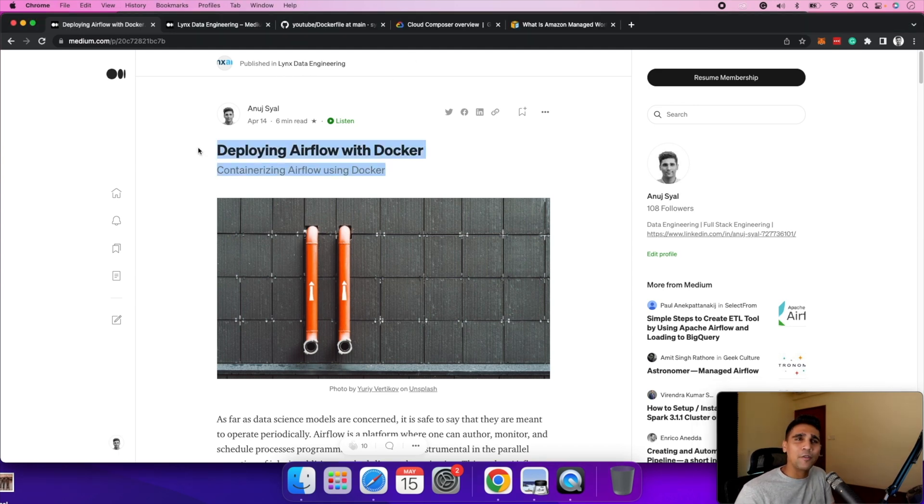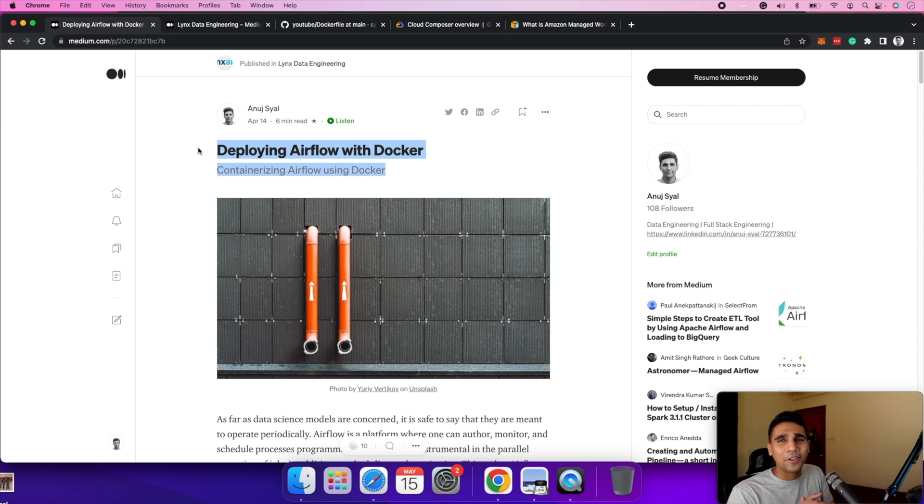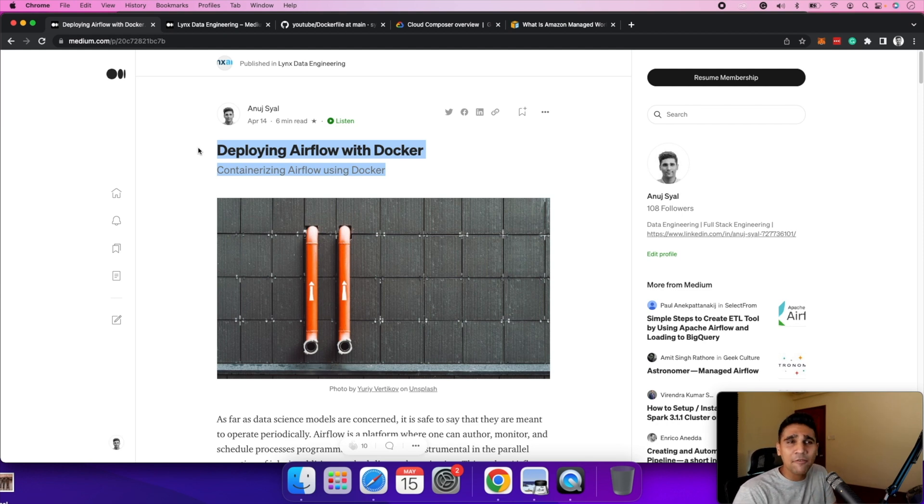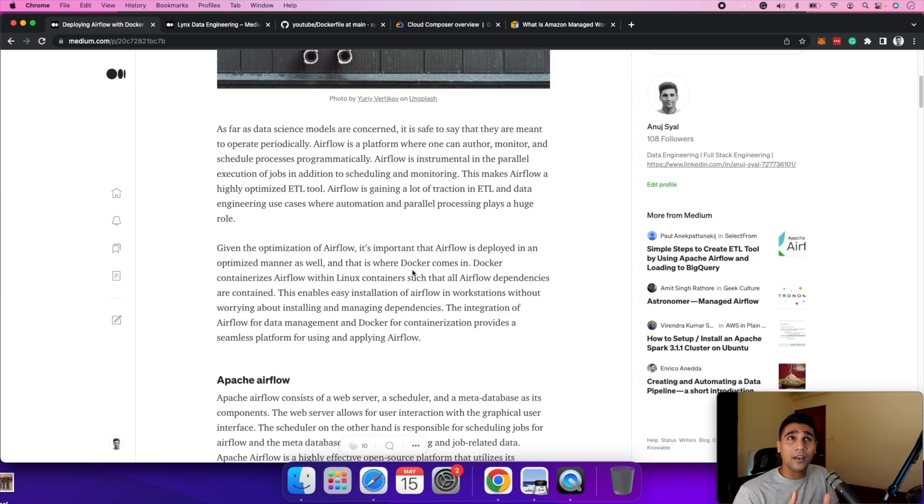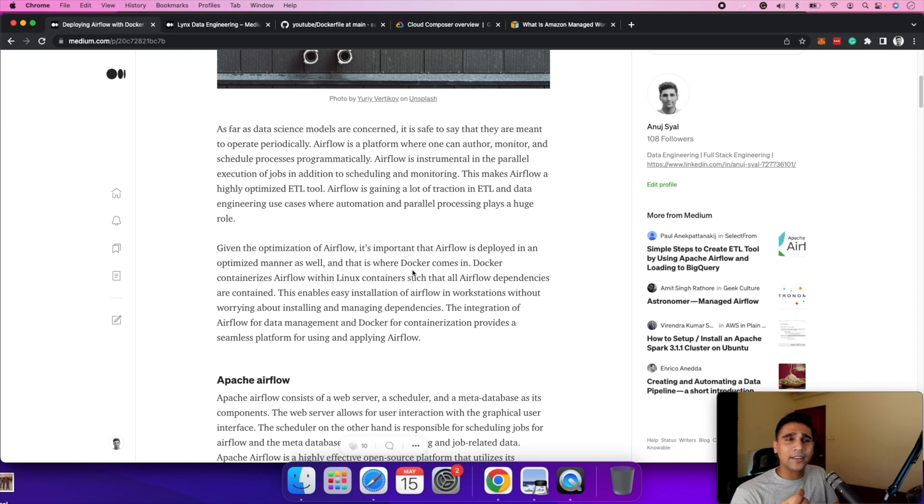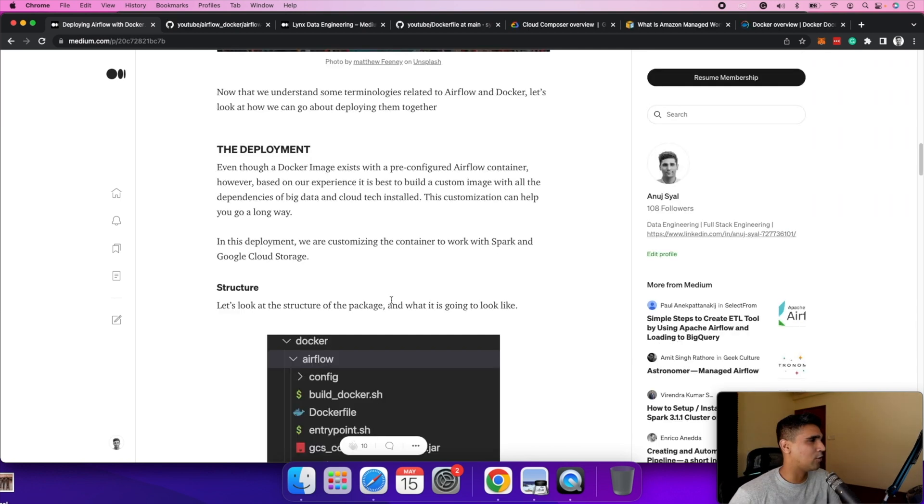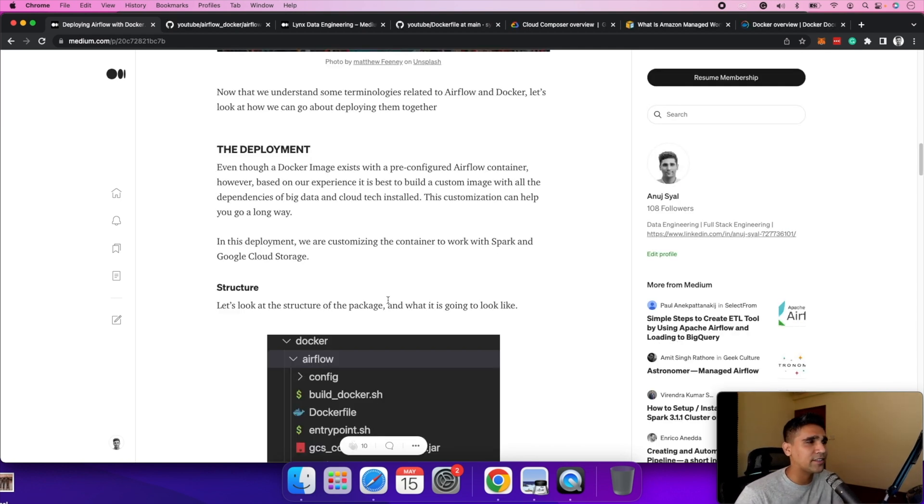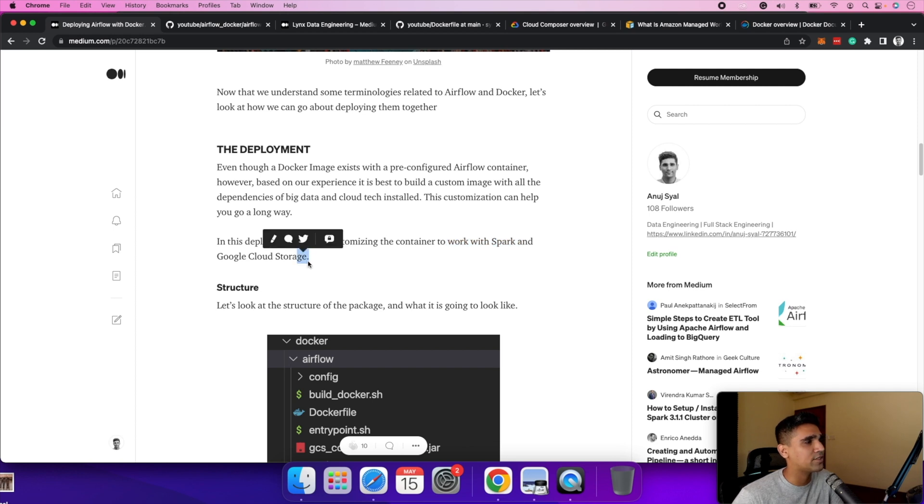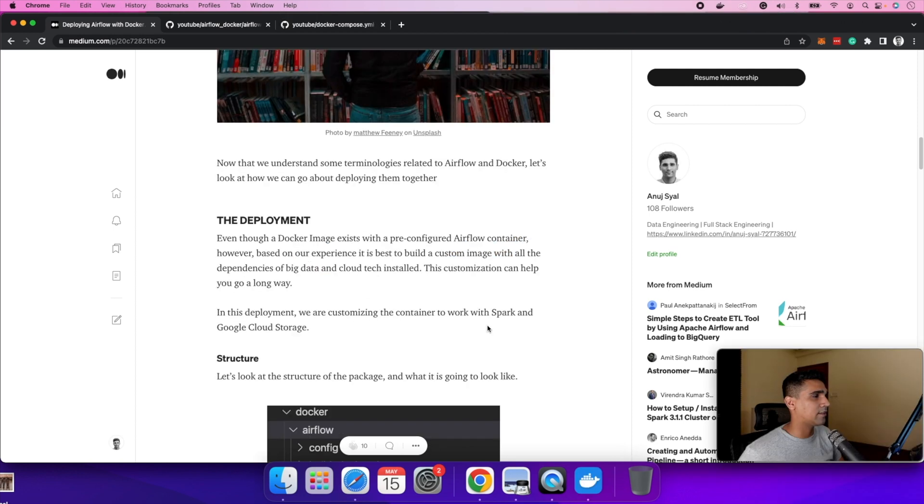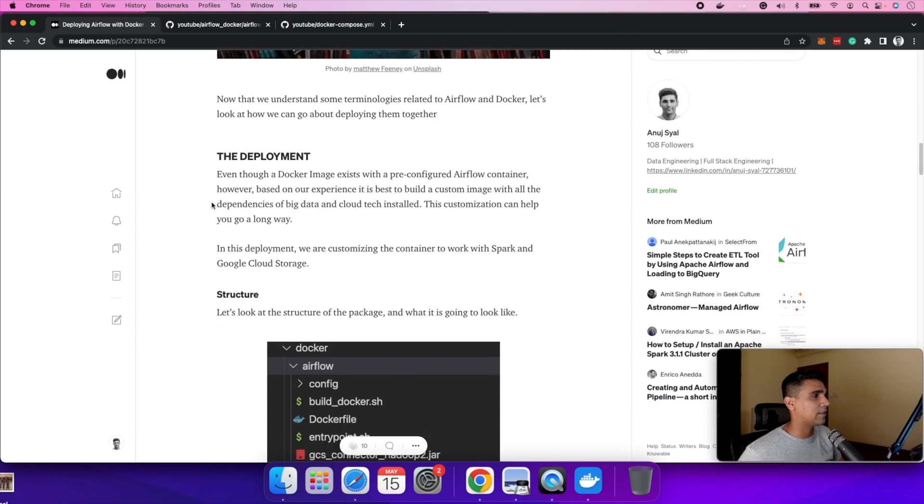This blog post covers a custom deployment of airflow using Docker, which can happen anywhere on a local, on cloud, on a certain VM. There are two main components: Apache airflow and Docker. Also in this demo, we're going to customize this container. It is much more customizable. We will customize this airflow instance to work with Spark and with Google cloud storage.